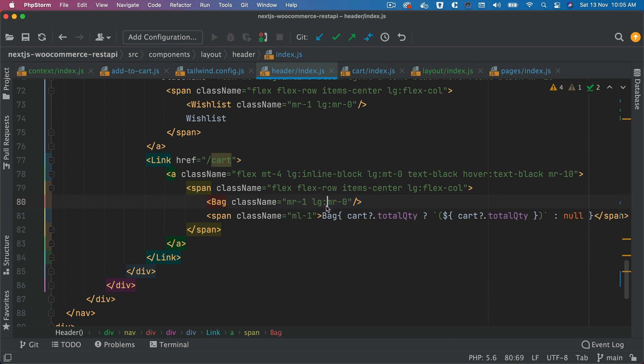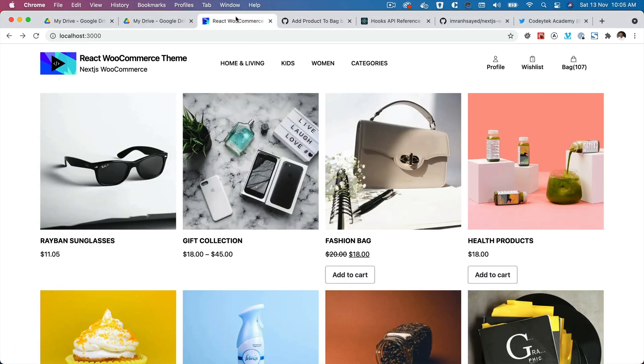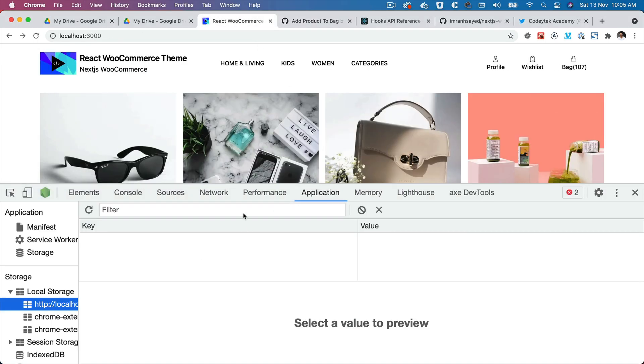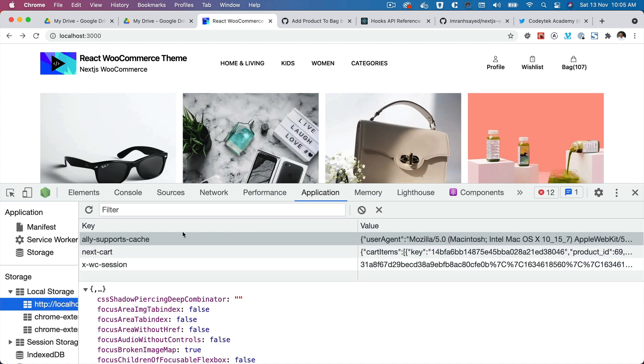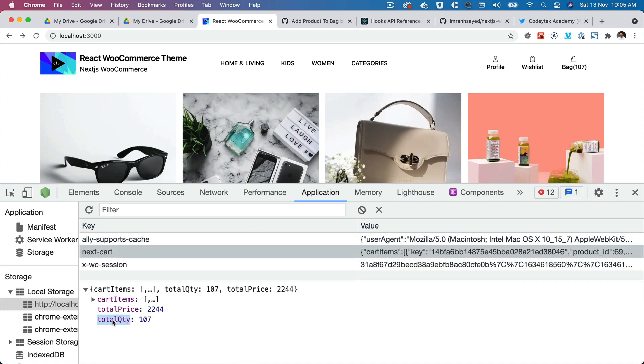what we're doing is we are checking cart.totalQuantity. Because if you notice, if you remember, if we inspect applications, next cart, you see that we have this totalQuantity right inside of this store.